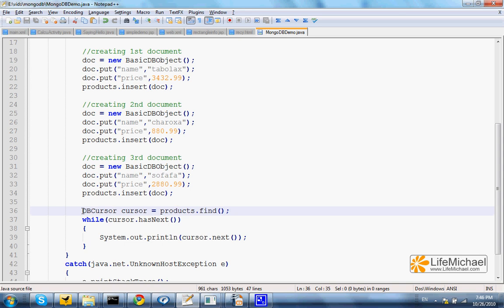Using a DBCursor object, we iterate the documents the product collection holds and print out to the screen each one of them.